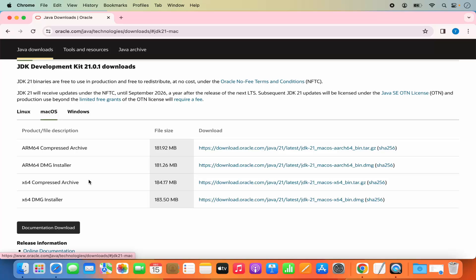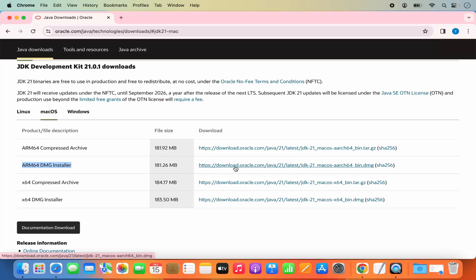We are interested in downloading the DMG installer, but there are two variants of DMG installer. If you are using an M1 or M2 Mac then you need to select the ARM64 DMG installer. If you are using an Intel-based Mac then you need to choose the x64 DMG installer. I have the M2 chip, so I'm going to choose the ARM64 DMG installer and click on this link to download the DMG file.